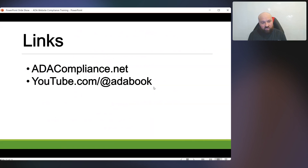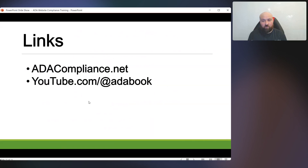If you would like to find out more about the course, go to adacompliance.net — that is where you can buy the course. Also, if you would like to get a better feel for the information and educational material that I provide, you can go to youtube.com/@adabook.